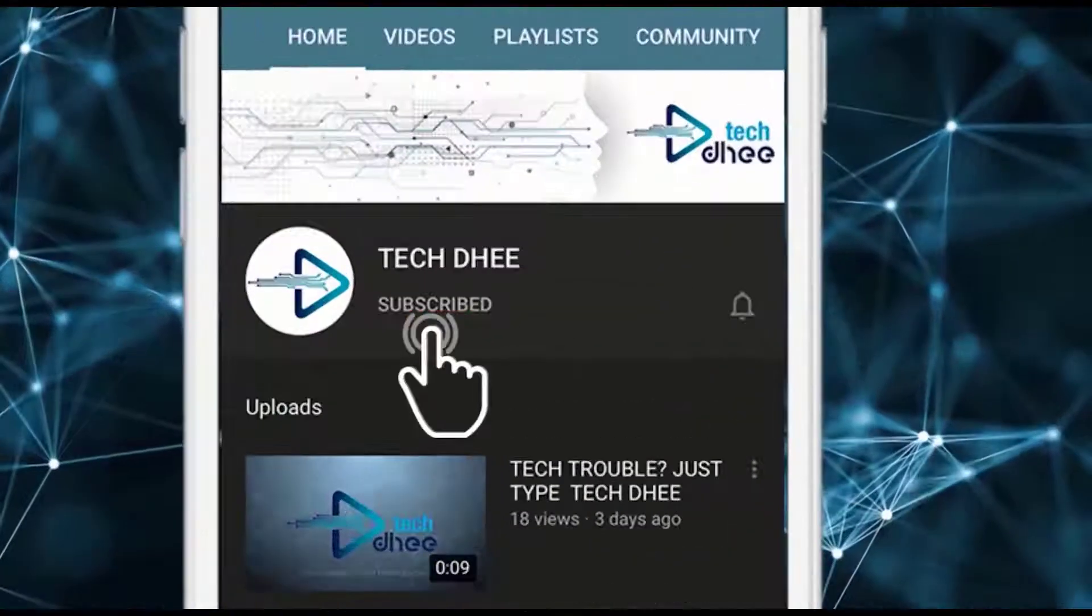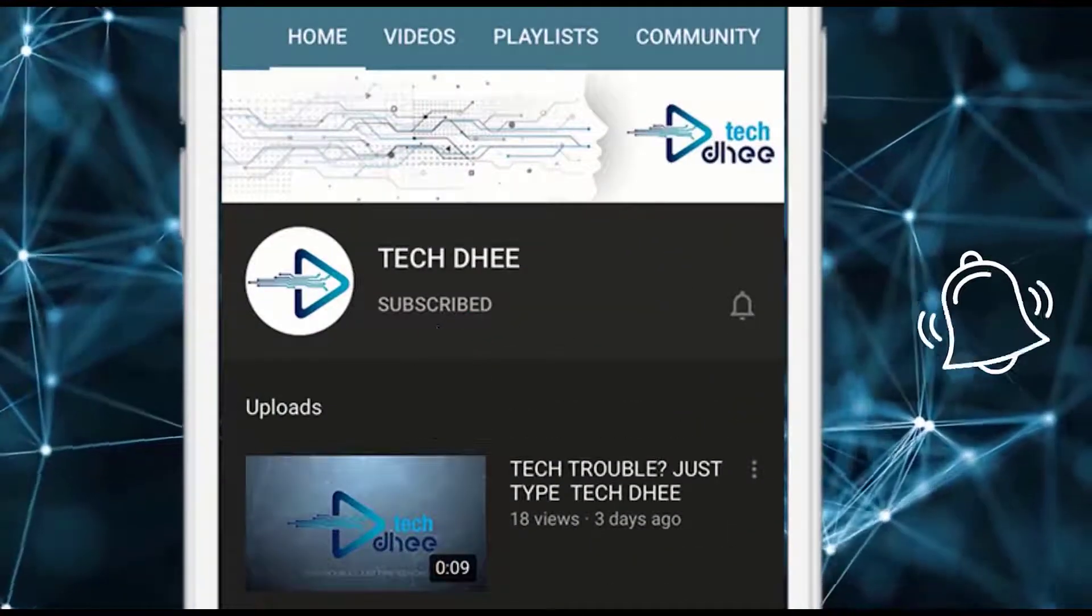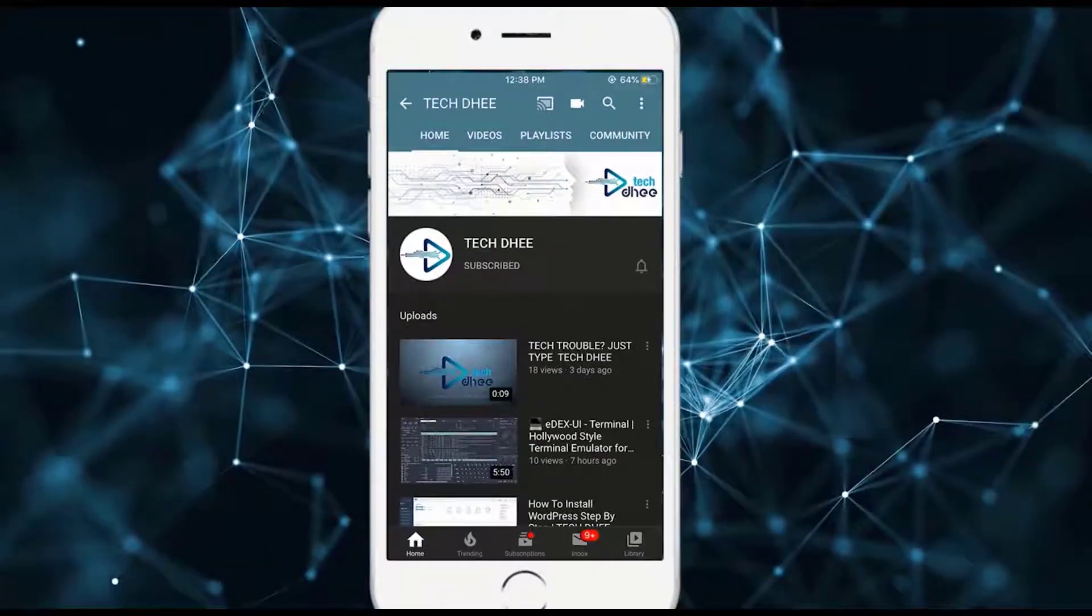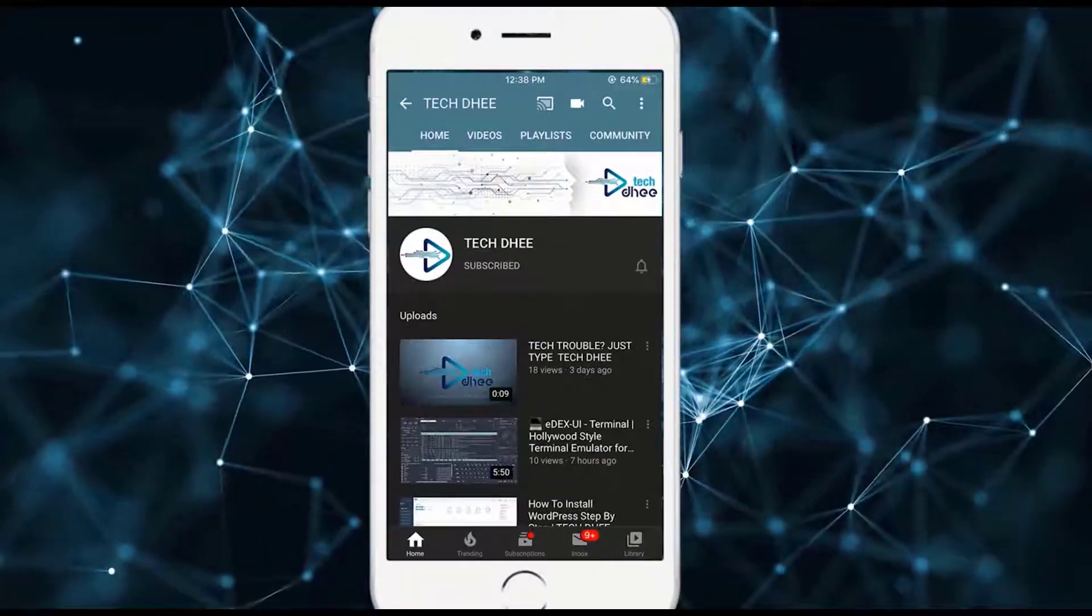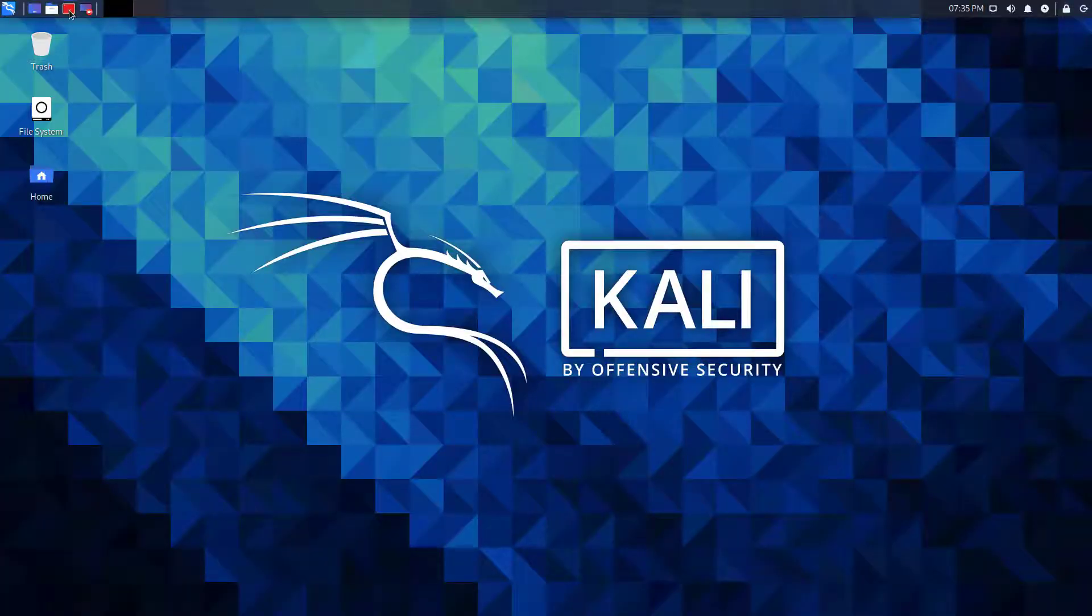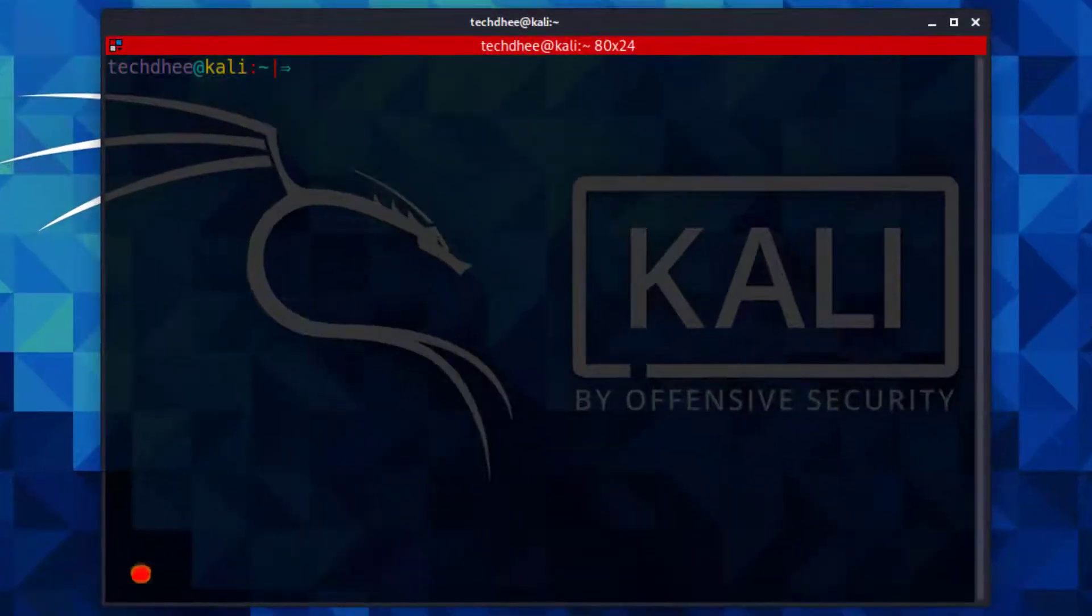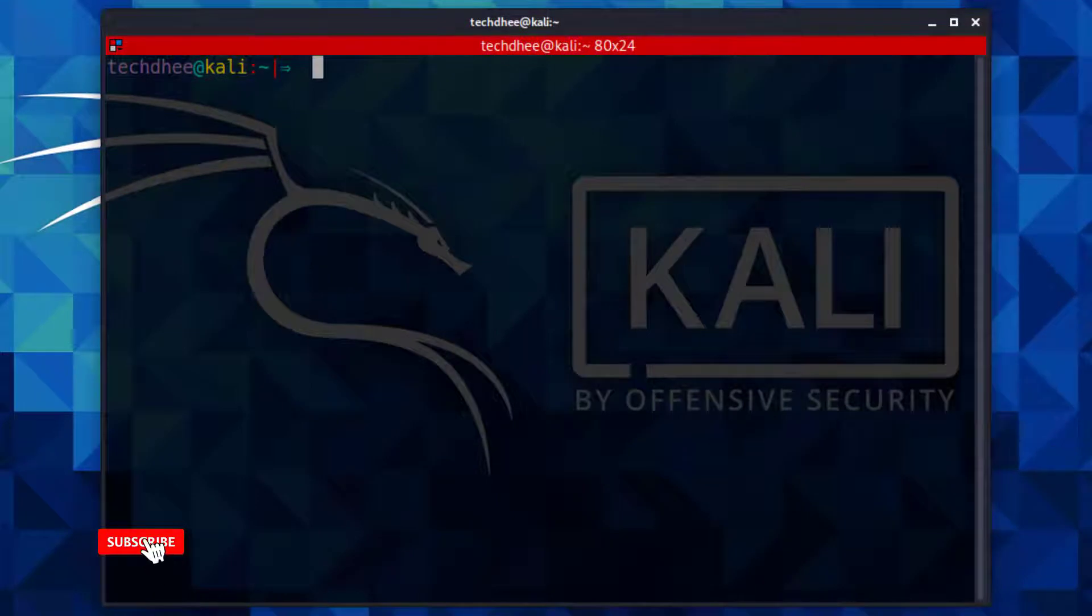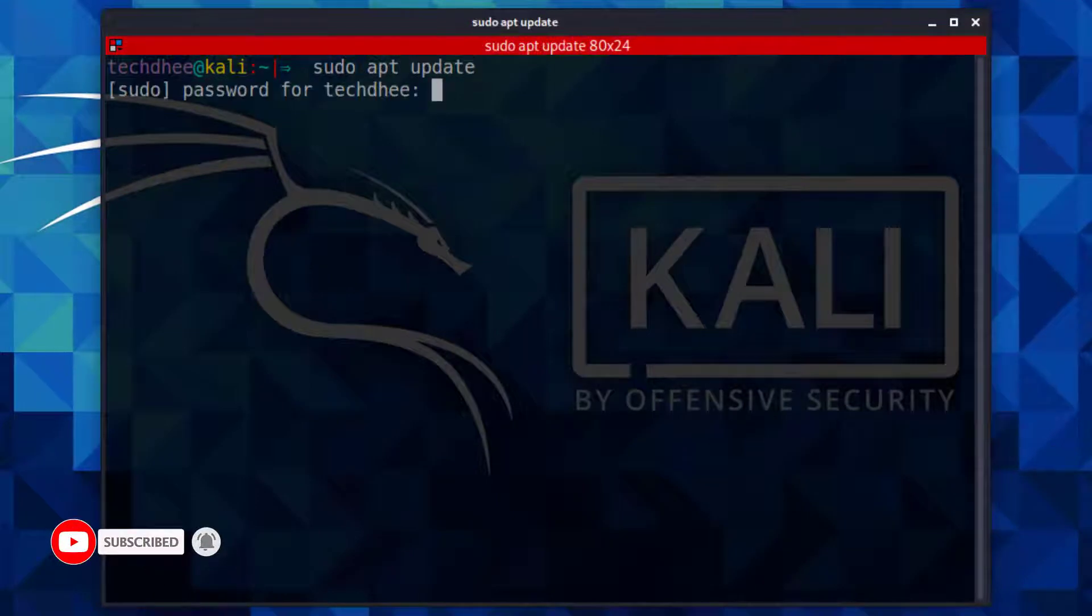Hit the subscribe button and click on bell icon for getting new updates. Welcome to my YouTube channel. In this video I will show how to install and update Chromium web browser in Kali Linux.